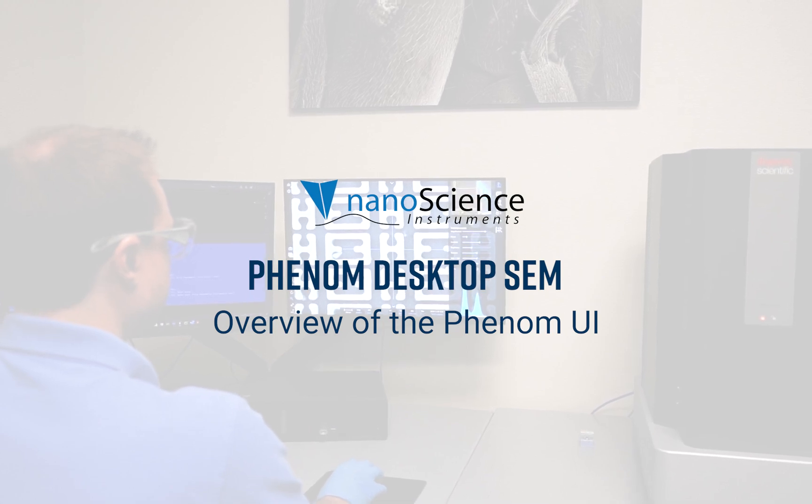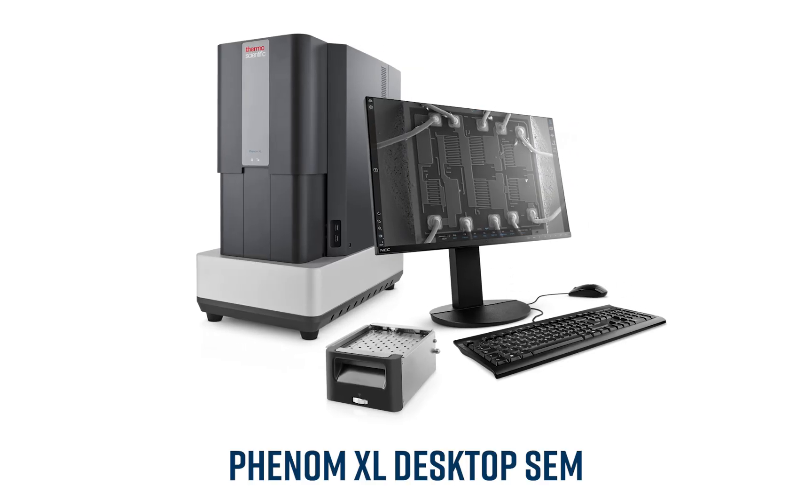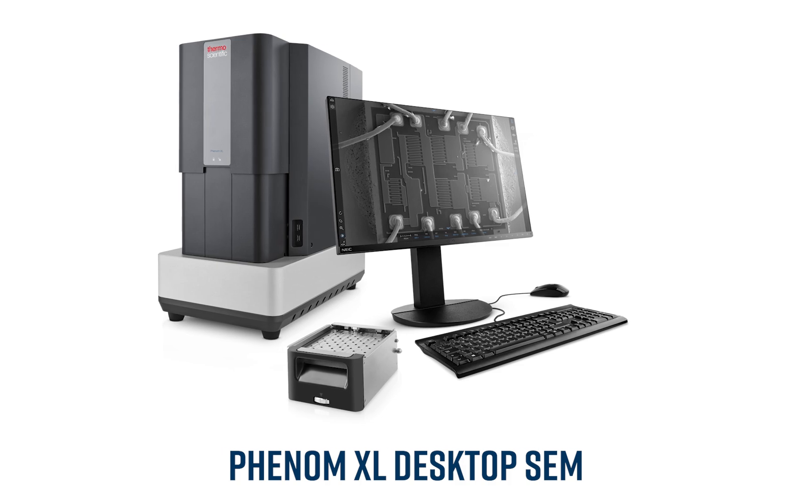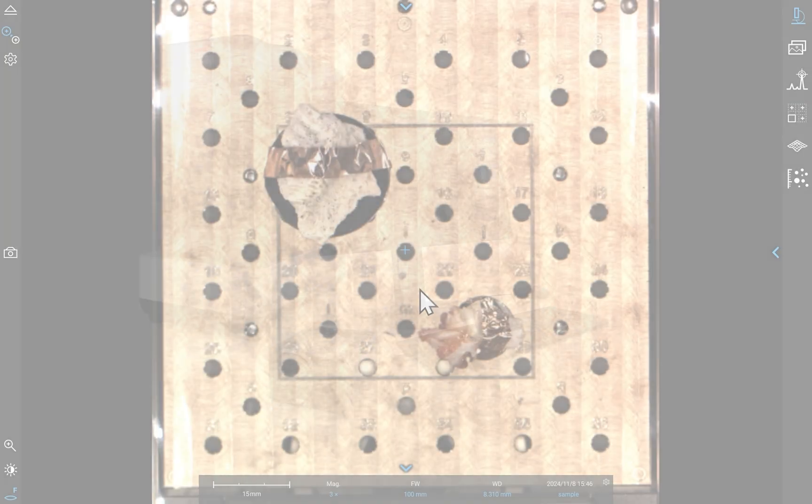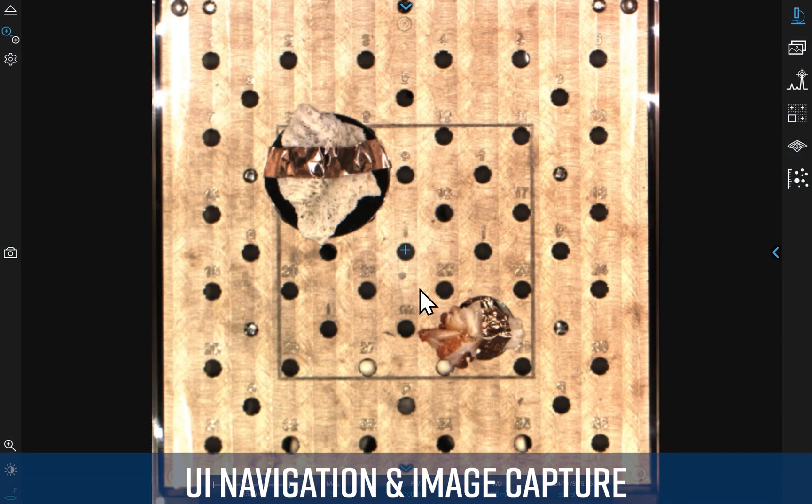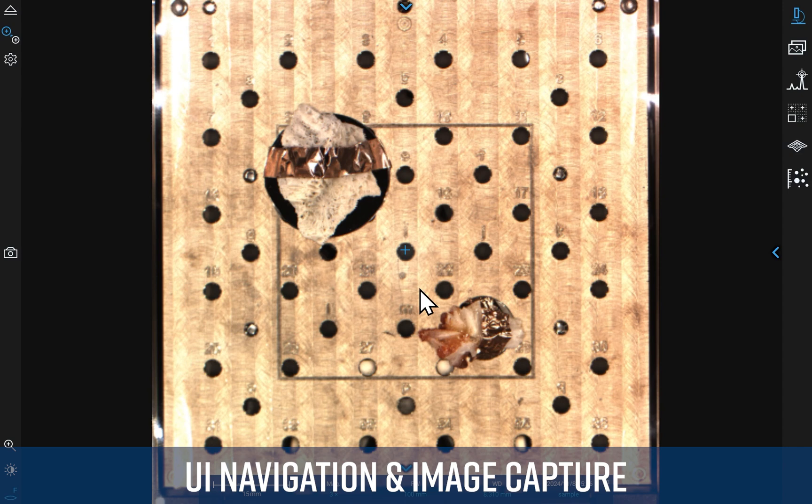In this video, we'll give you a quick overview of the Phenom XL Desktop Scanning Electron Microscope User Interface. We'll walk through the basics of how to navigate to a specimen and acquire an image.